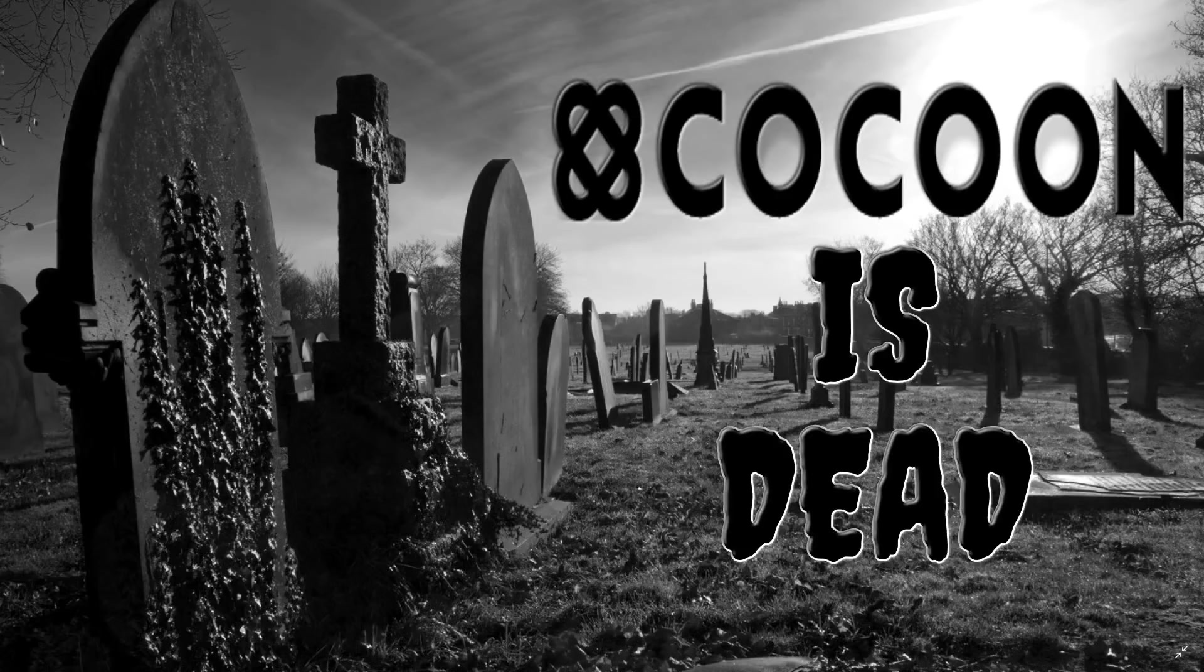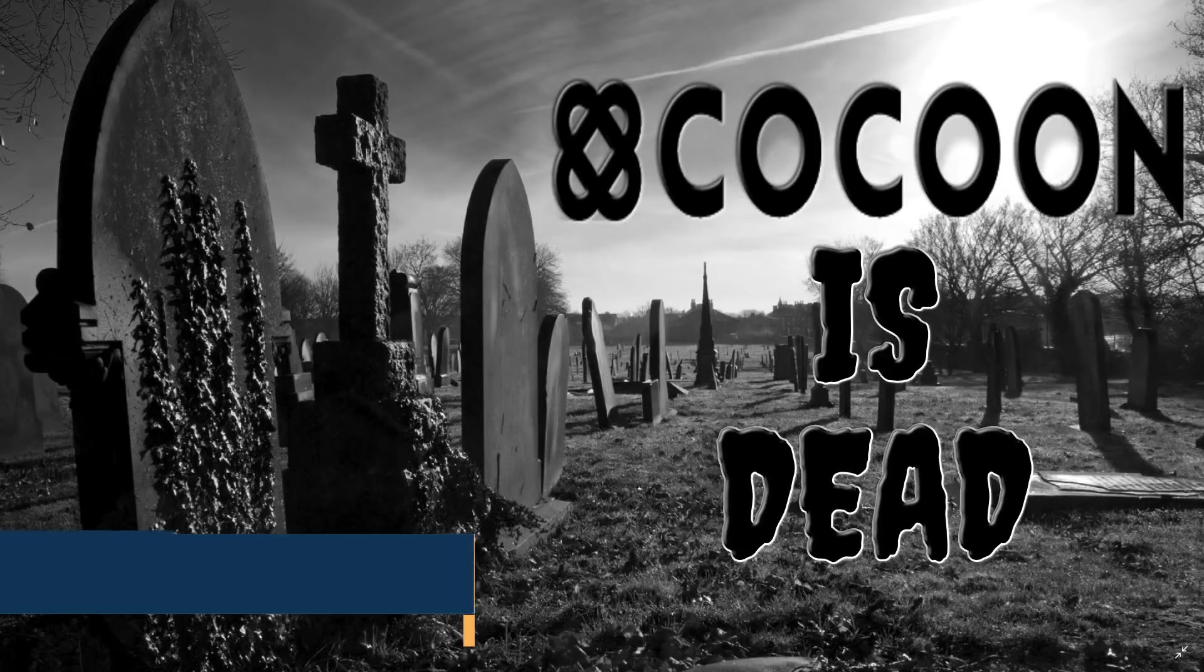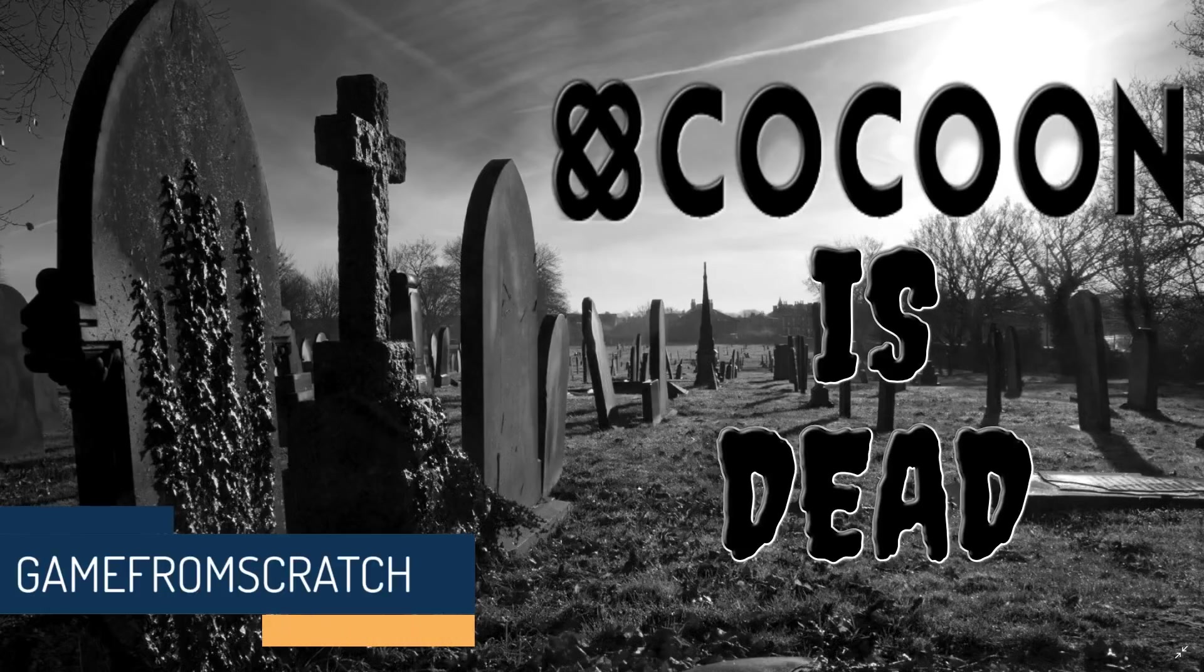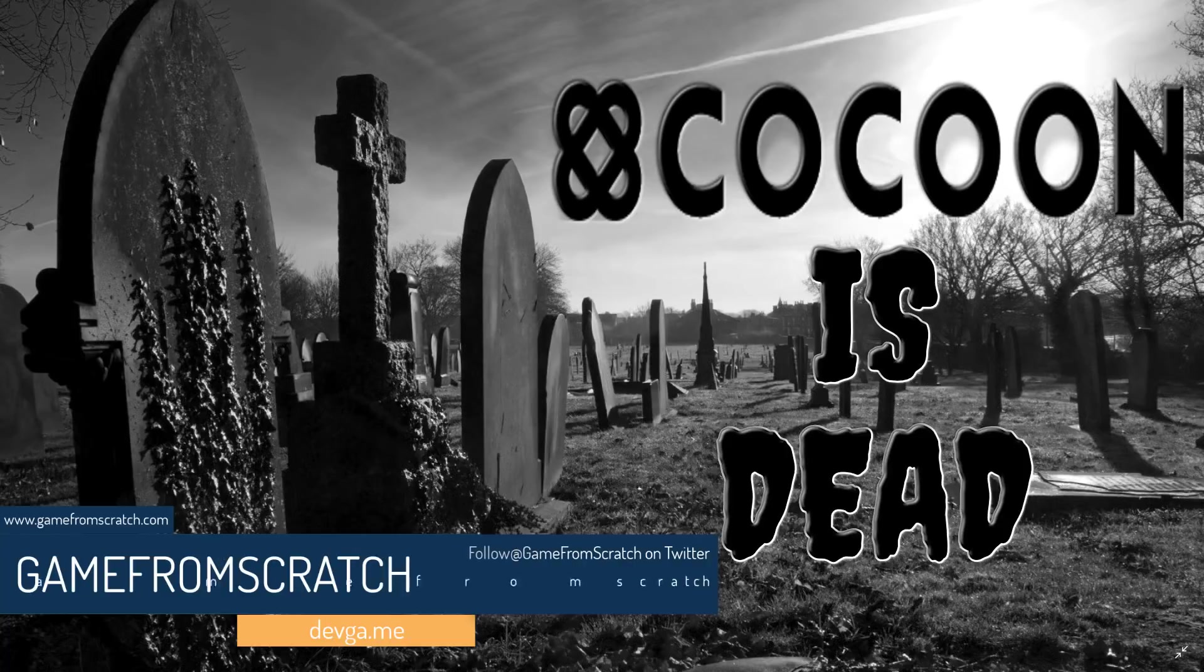Hello everybody, it's Mike here at Game From Scratch, and today we've got some bad news. This is effectively an obituary for Cocoon. I always hate reporting on the death of gaming technology, but that's what happened today, so that's what today's news is about.